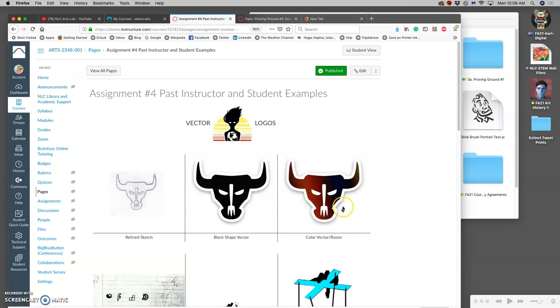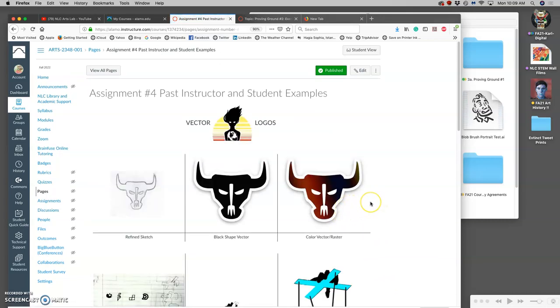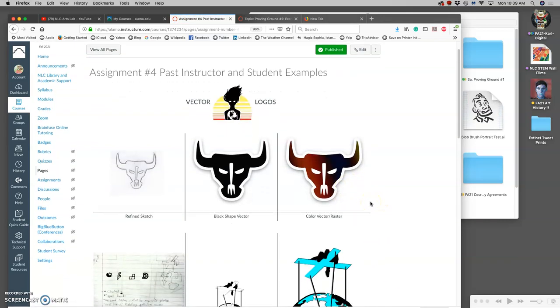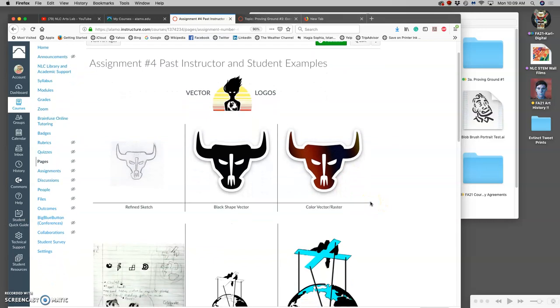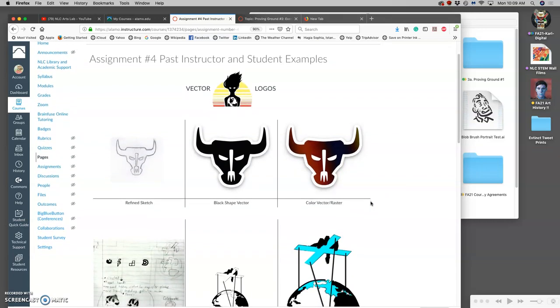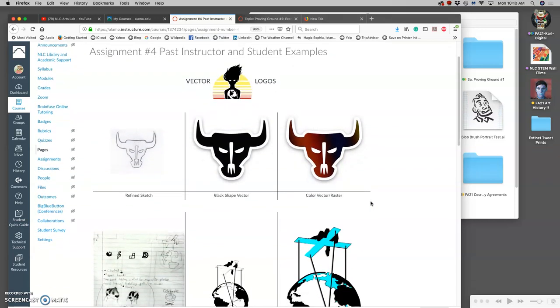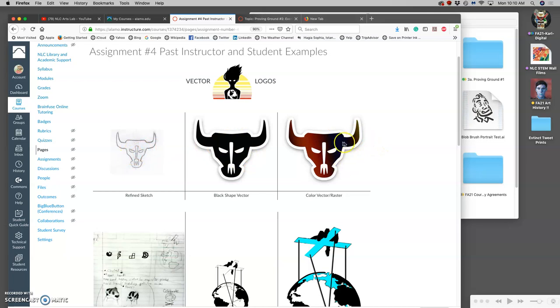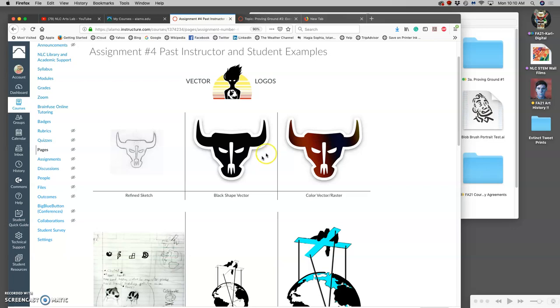For assignment four, which is what we're working on, we want to start with a refined sketch, we want to make a black vector shape, and then we want to make a color version. The color version we're going to use raster color on a vector shape, and it will make perfect sense once I explain it. But we're going to be working between a vector program, either Illustrator or vector.com, to create our black shape vector.